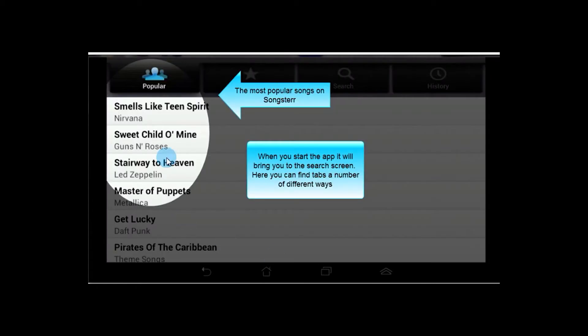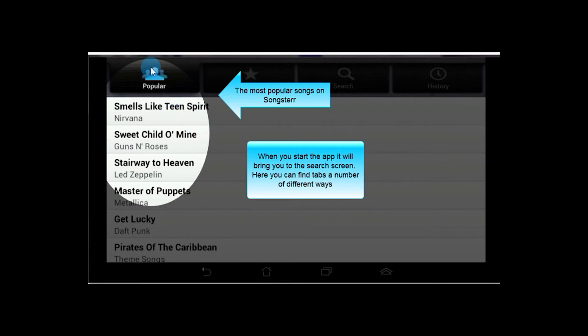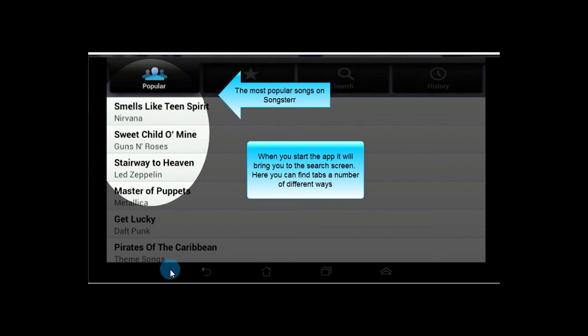Here we've fired up the Android version of it, and the first screen it brings you to is kind of a search screen. Those are organized a few different ways. Over on the left here we have the list of the most popular guitar tabs that are on the site itself, which is kind of nice. The most popular songs that you're interested in are probably going to be on that list.